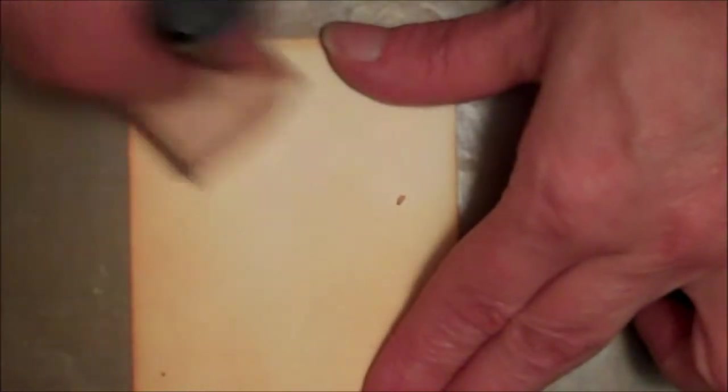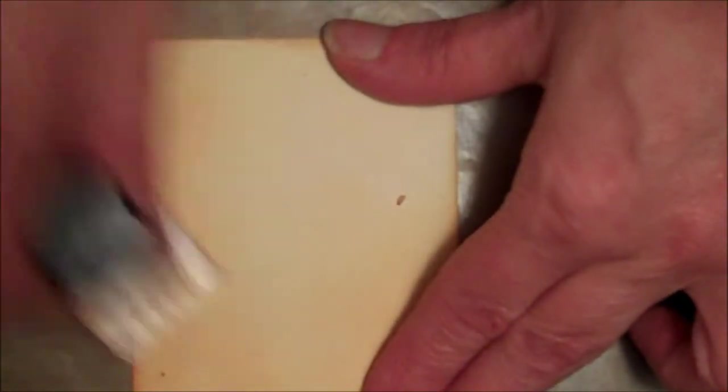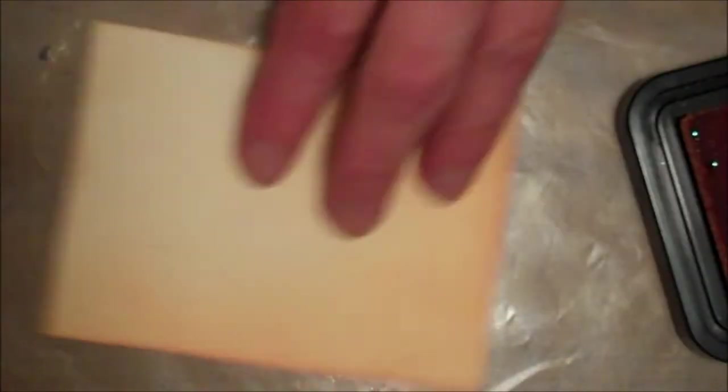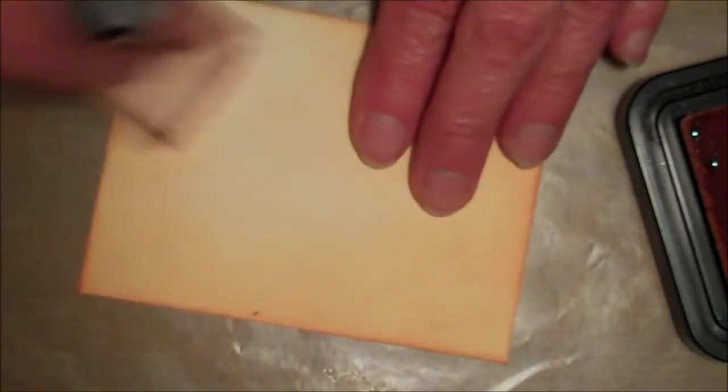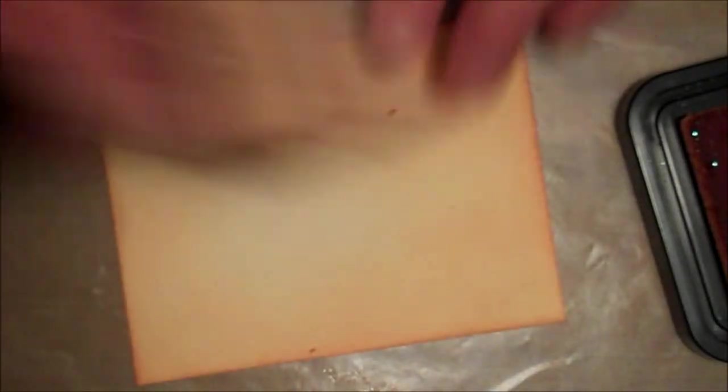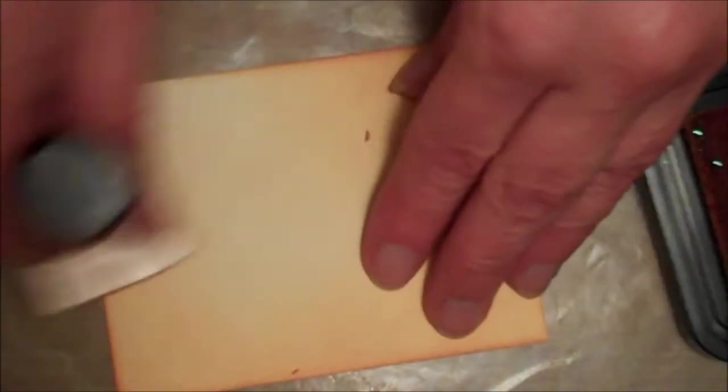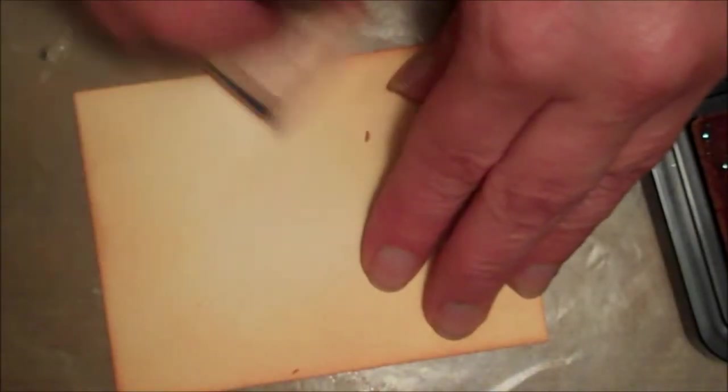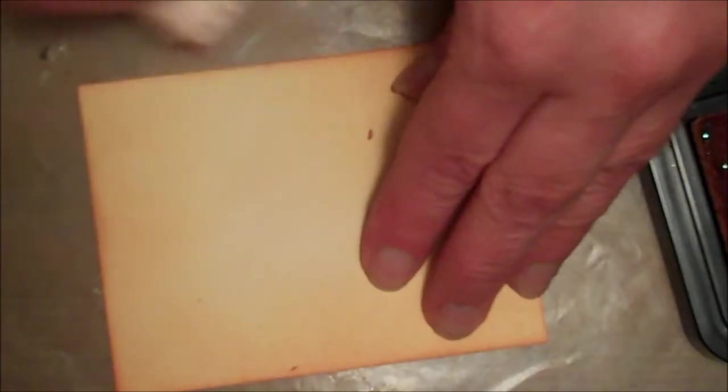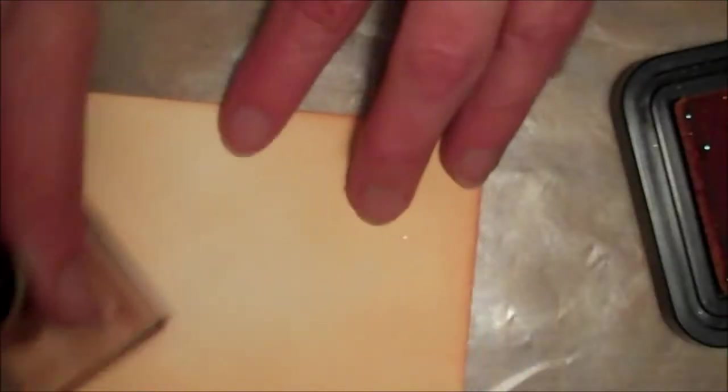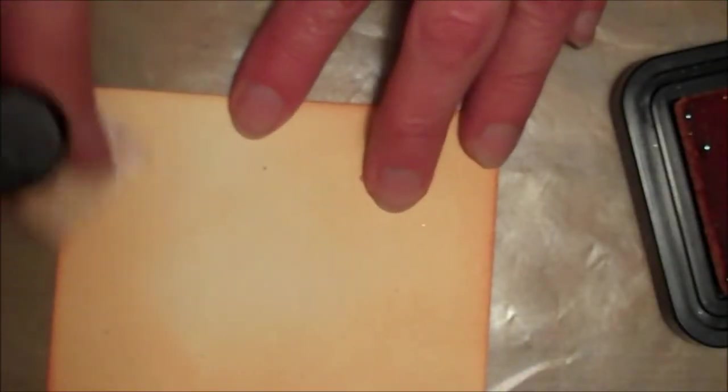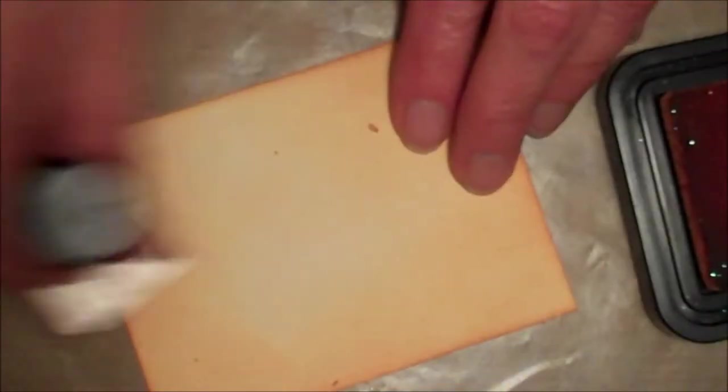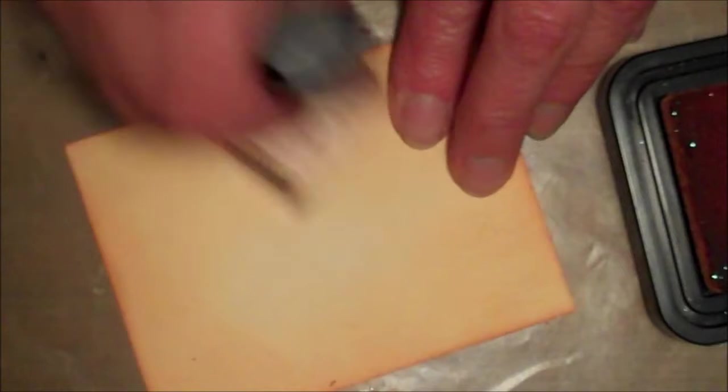Don't worry about those little clumps of stuff on there. That's just the rubber coming off of the blending tool. No, it's not. What is it, Gwen? It's just paper? It's just a little byproduct of the technique.